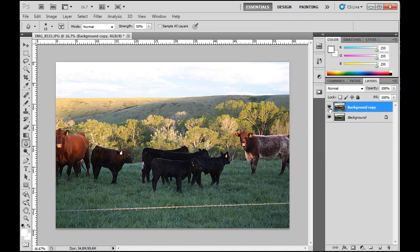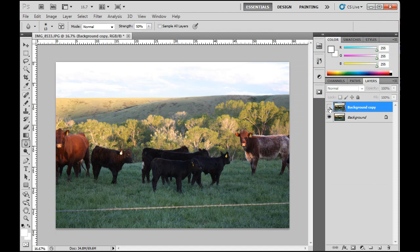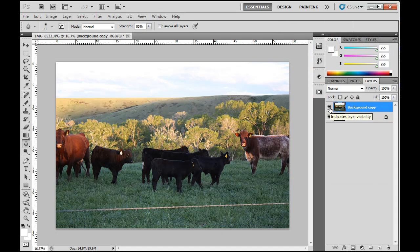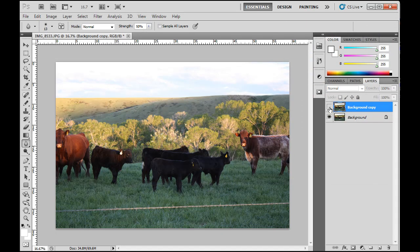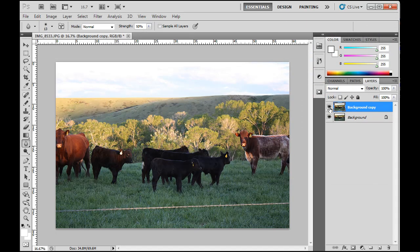And I'll do that. And then we can see before, after, by turning that off. Absolutely beautiful.